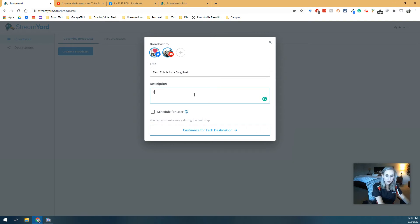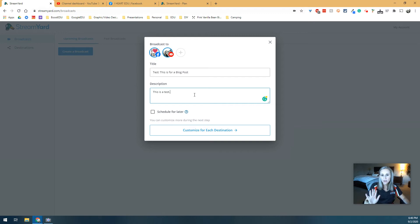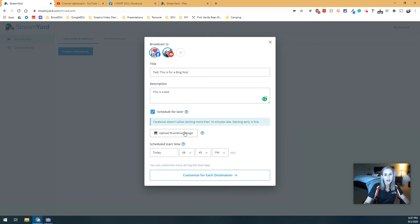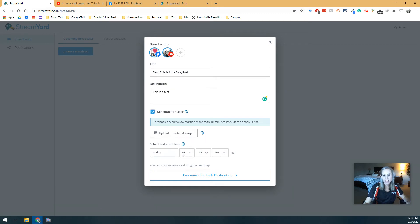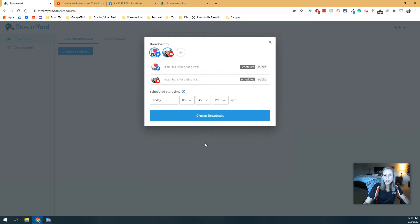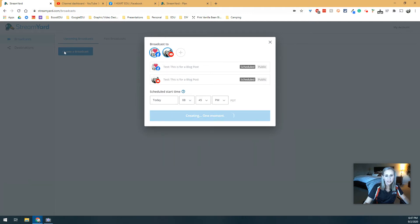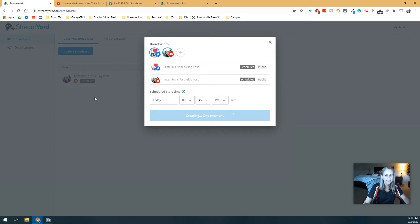You can add a description. And what's really great about this is that all of this information will show up on both Facebook and YouTube. And I can choose to schedule for later. I usually upload some sort of thumbnail image, but if you don't, it defaults to whatever your header on your YouTube channel or your Facebook page is. So I'm not going to add one for now. And then I'm going to choose just to start it at a later time and schedule it. So when I do that, it takes me into more details if I want to edit things specifically for each channel or page. And if I'm done, I can choose to create a broadcast. And now that's going to show up right here in my upcoming broadcast because it's scheduled.